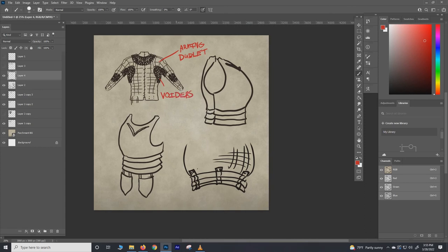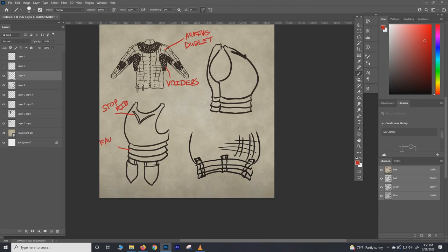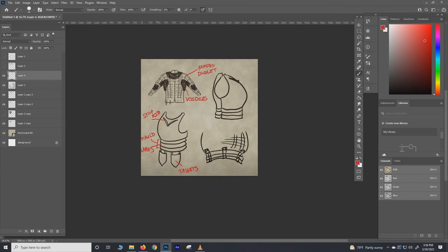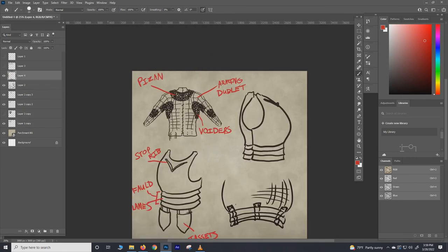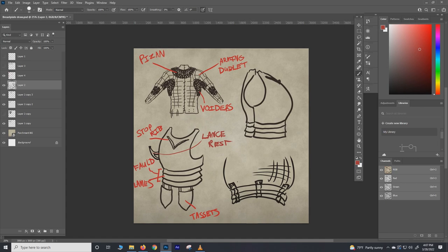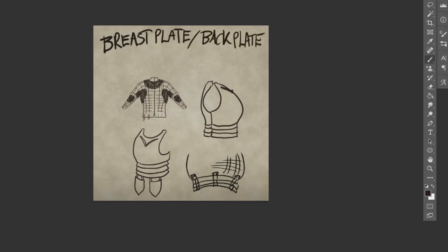Okay, we're just going over some terms here again. We have the arming doublet, the voiders, stop rib. Our fauld, of course, is comprised of multiple lames. I did three just for the sake of simplicity, but those would often be up to like eight lames—five to eight. Then of course we got the tassets again. And that is pretty much it. One more thing I forgot: the pizan is a mail collar, sometimes known as a standard as well. Oh, and then also we had oftentimes in the later periods a lance rest that would be integral to the breastplate itself, so just a little thing you can rest your lance on when you're charging in. And there you have it, a very quick and simplified rundown of the high medieval breastplate and undergarments configuration.